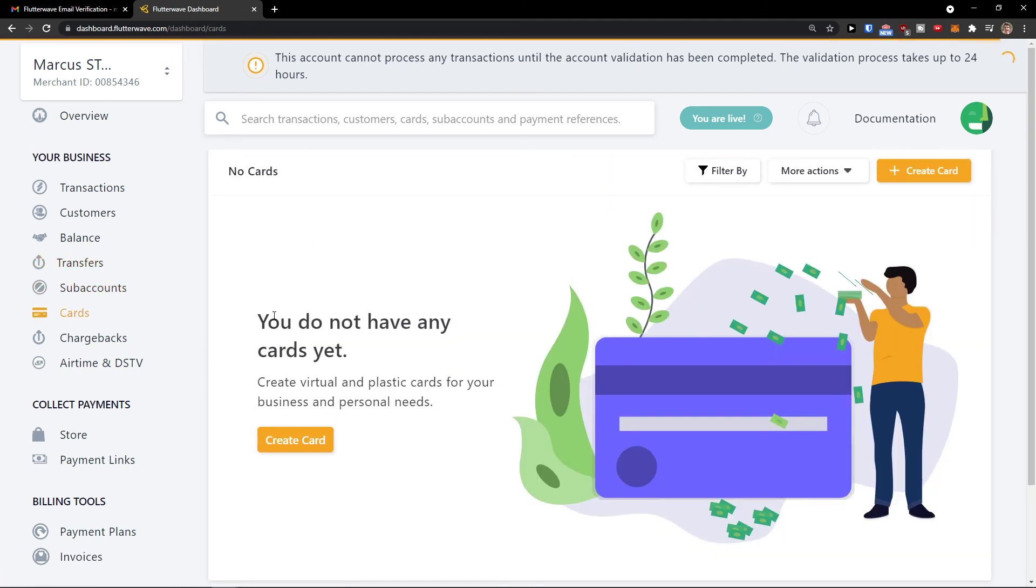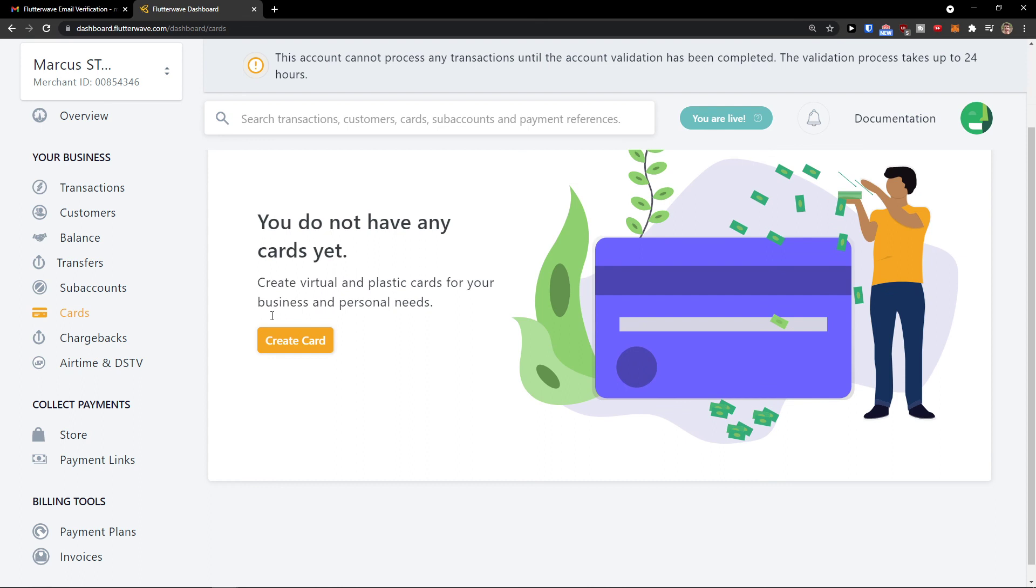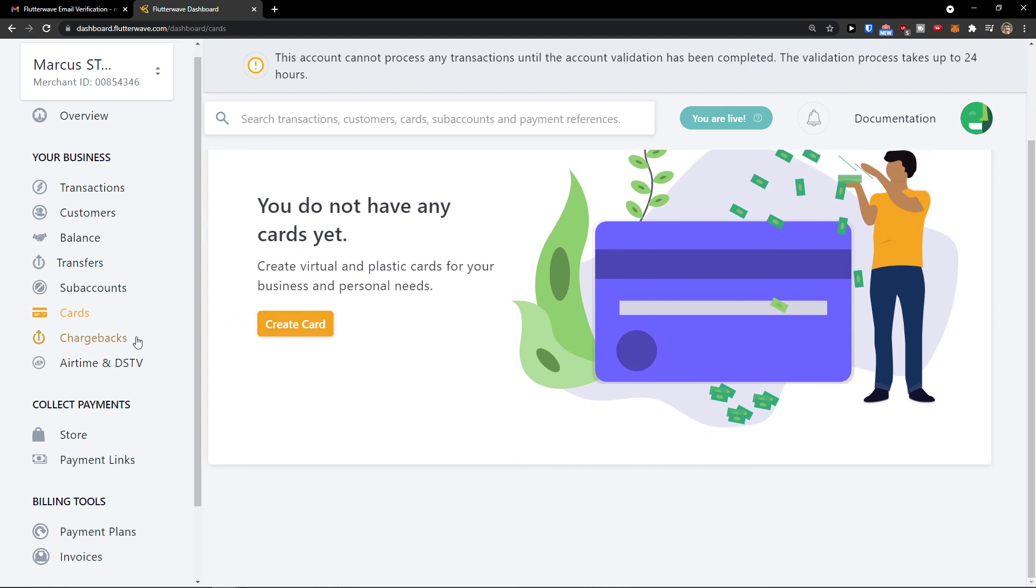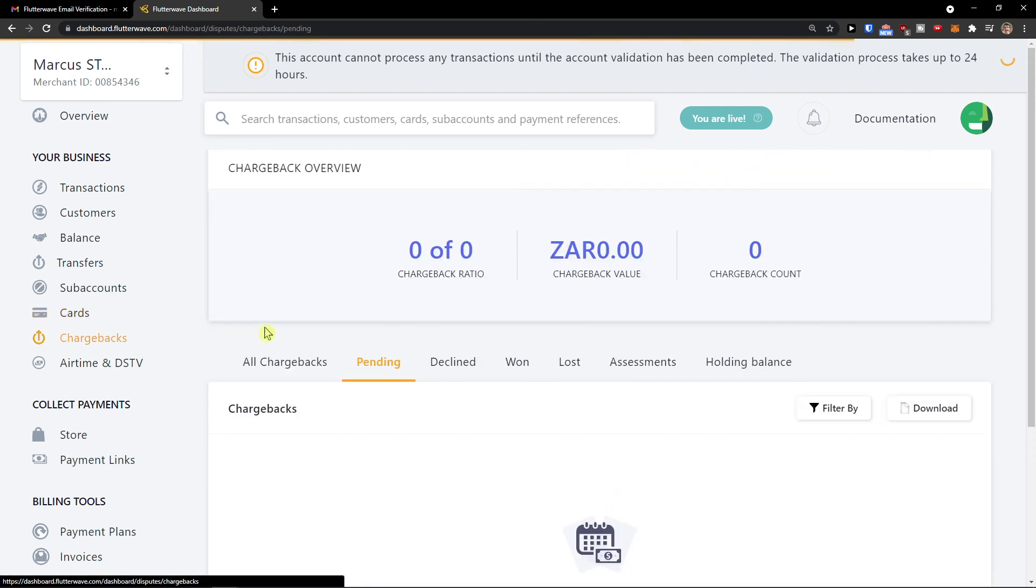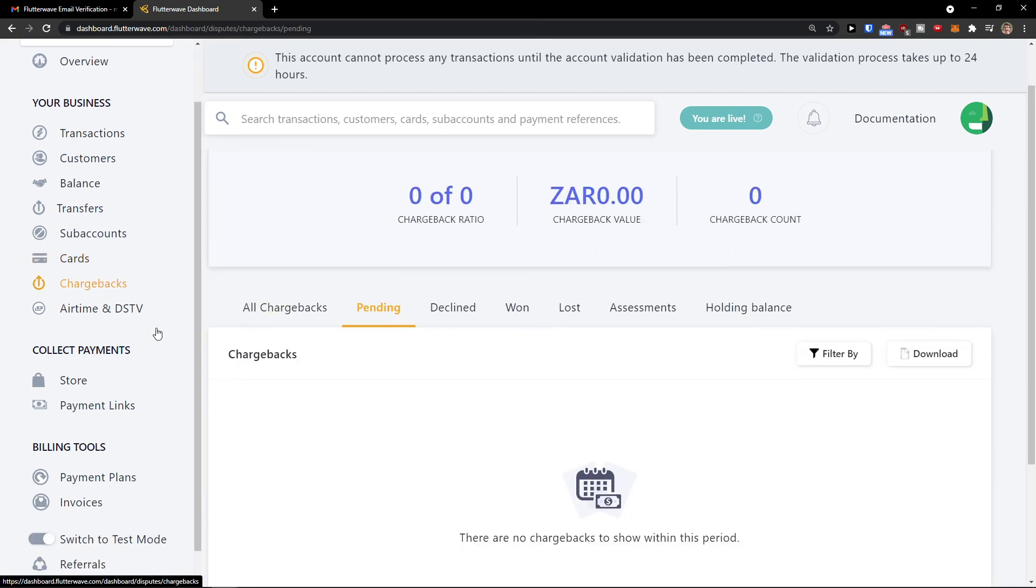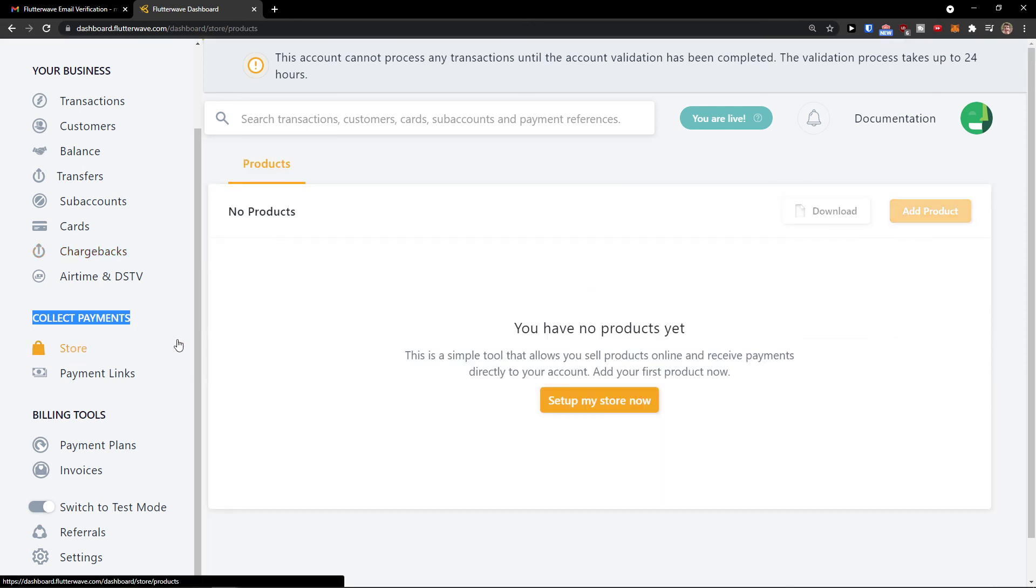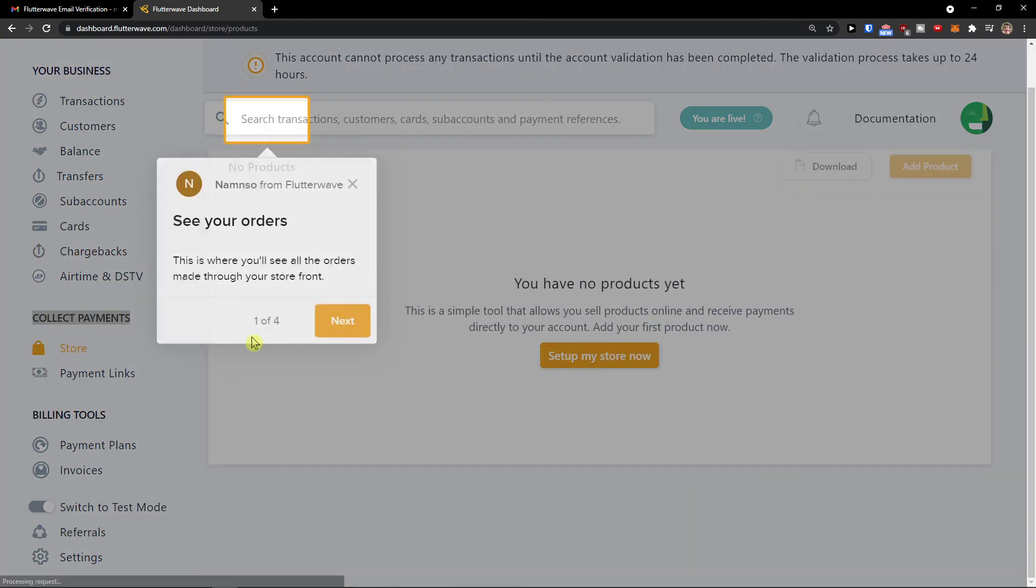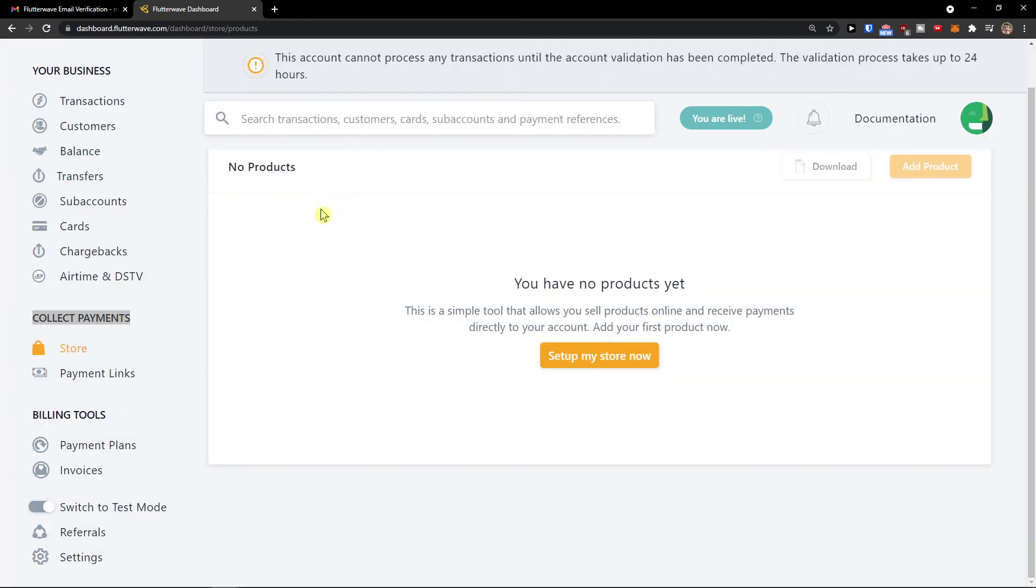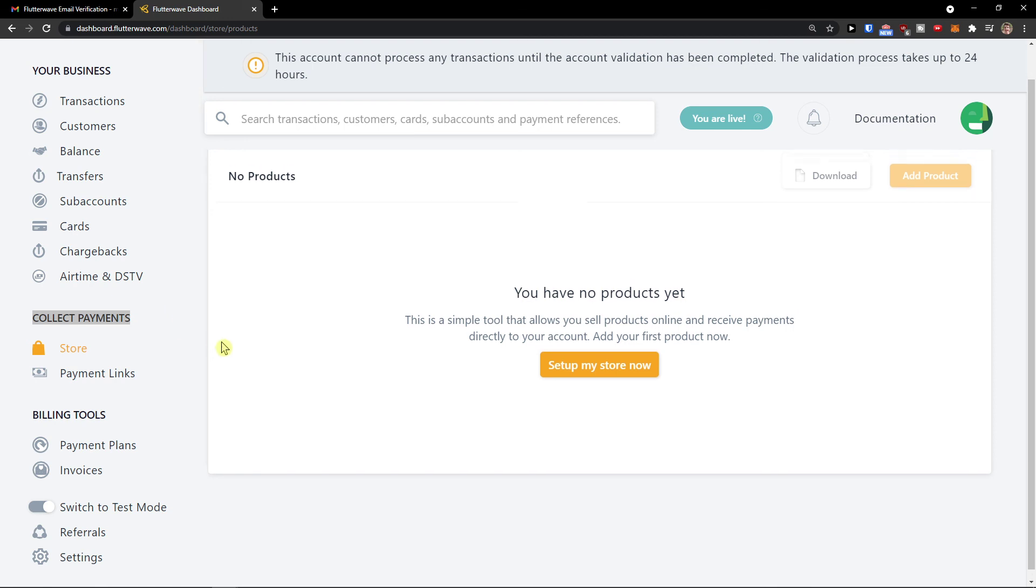Cards - you can create a card here. You'll have chargebacks here. And then you can collect payments, so you'll see the store here and payment links. That's something you can actually do.